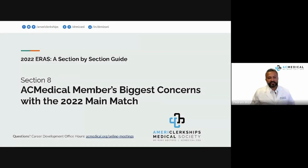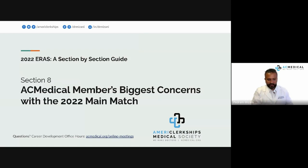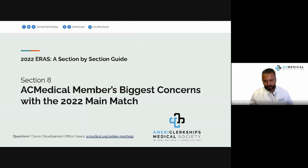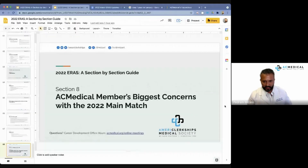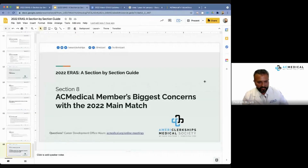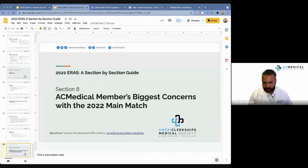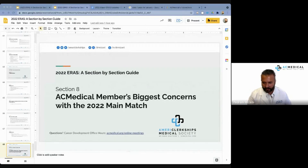This brings us to Section 8, which covers our AC Medical members' biggest concerns with the 2022 main match. We are going to go to our live chat session and take a look at your questions there so we can answer them. Thank you very much for your patience going through this with me.